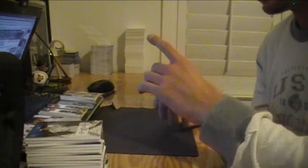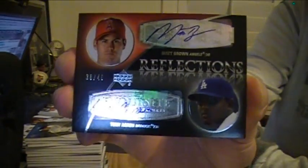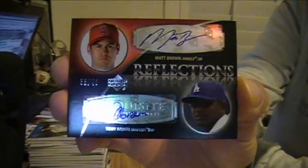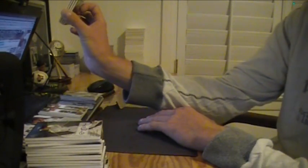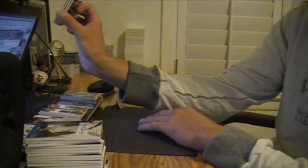And we got a duel, Angels and Dodgers, of Matt Brown and Tony Abreu, numbered to 40. It's our first duel that hasn't been just nasty.